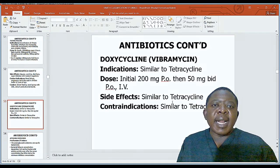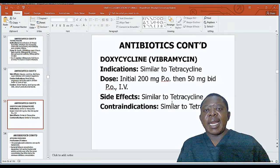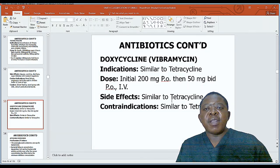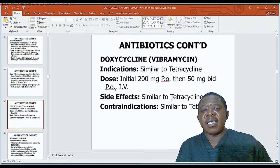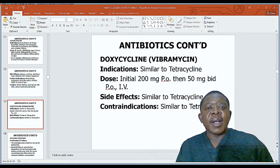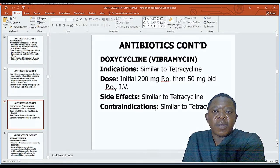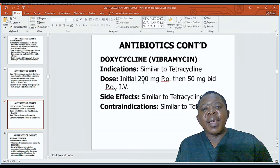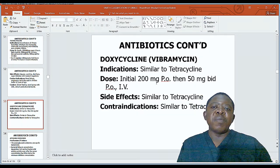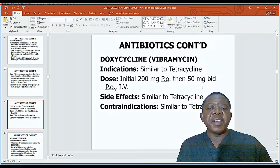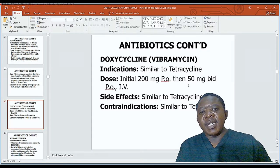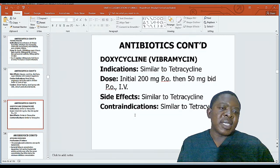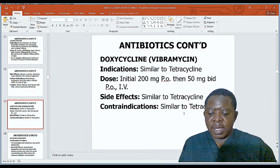Doxycycline, also known as Vibramycin, has indications similar to tetracycline and can also be used for sexually transmitted infections. Initial dose is 200mg, then 50mg twice daily. Side effects and contraindications are similar to tetracycline.